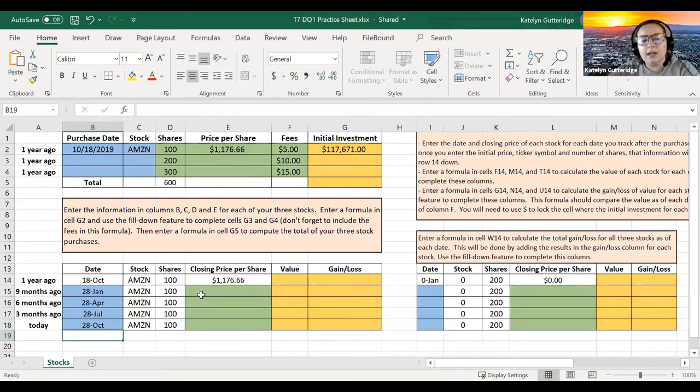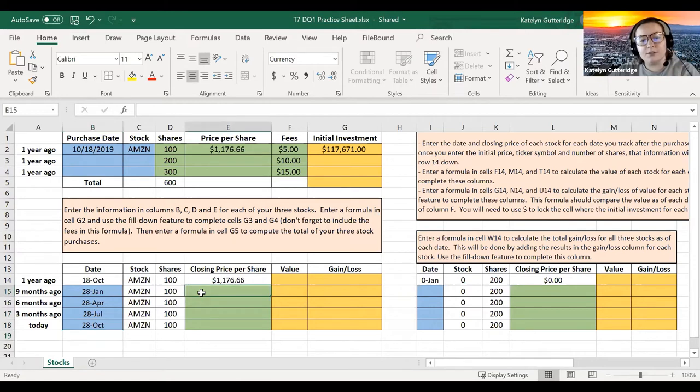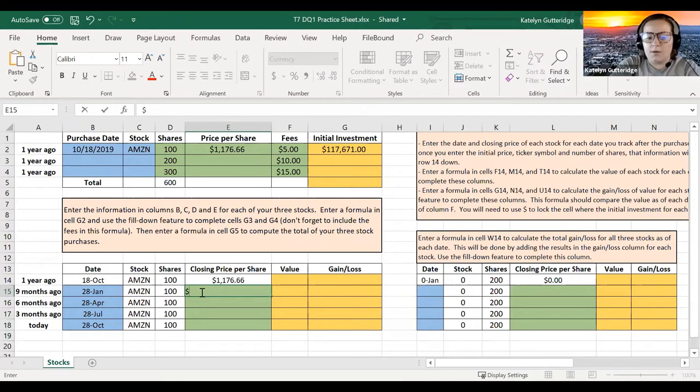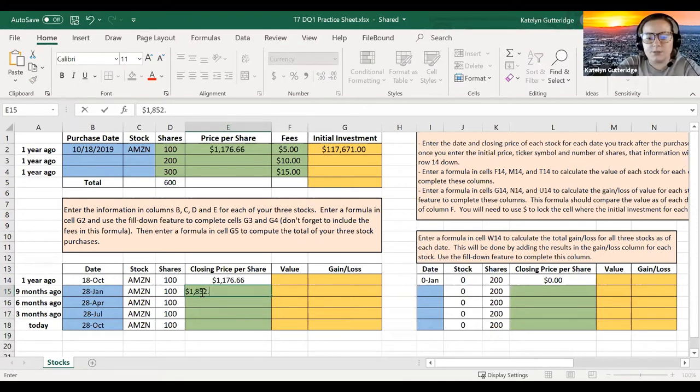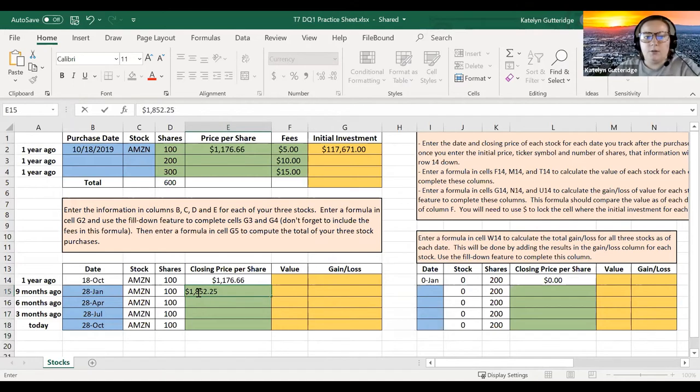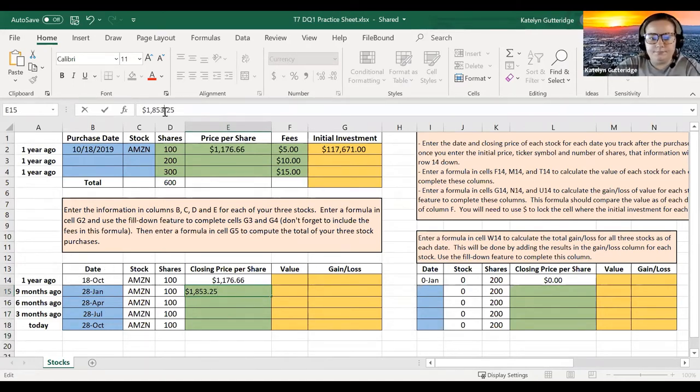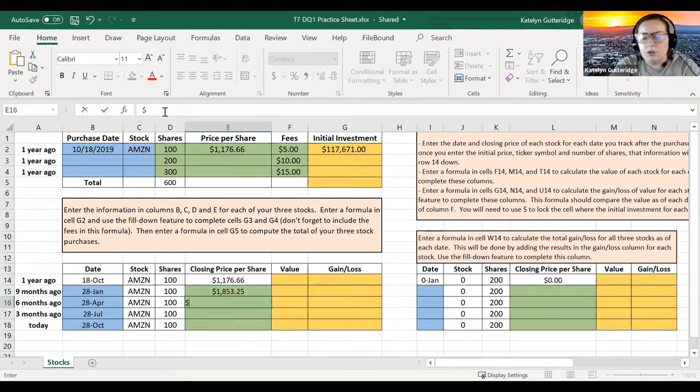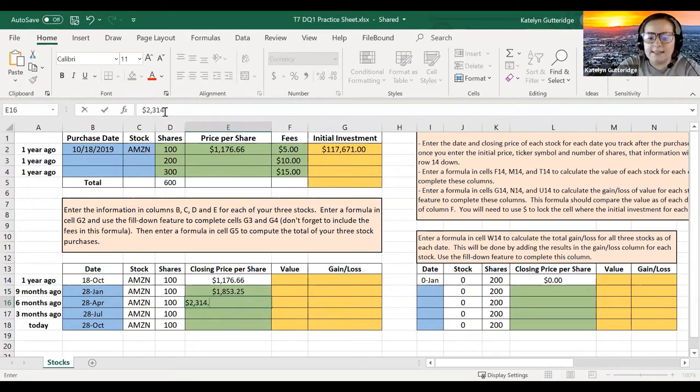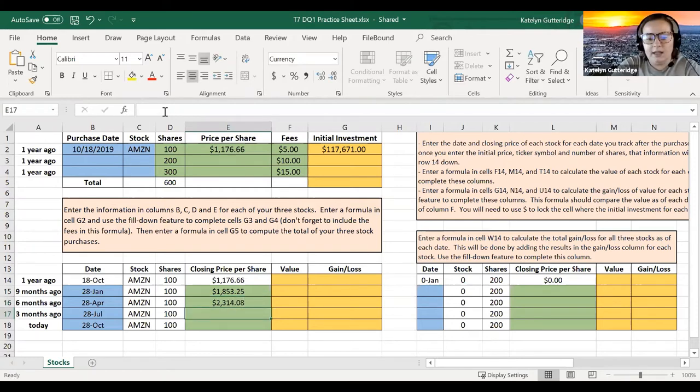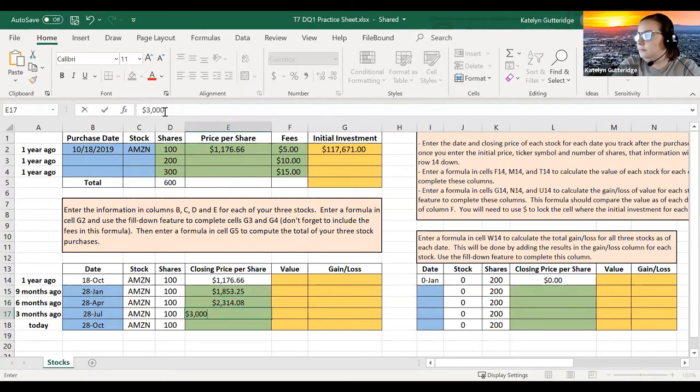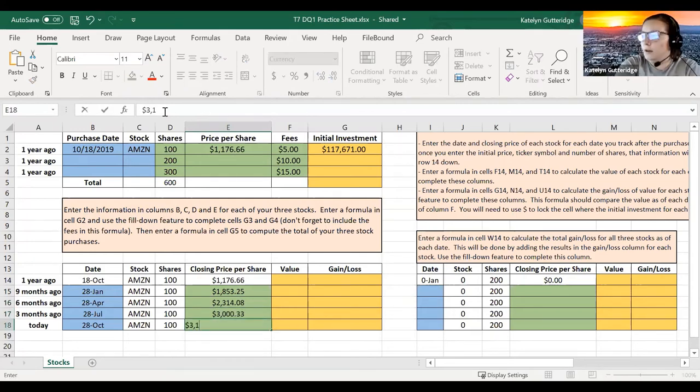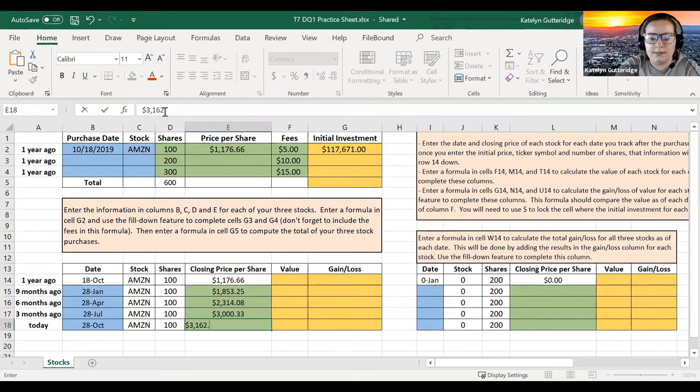So then I get online, I use that filter at the very bottom to filter by dates, and then I type in all of my costs per shares. So this one I looked up already, I have $1,853.25, and then it was $2,314.08, and then I had $3,033, and then lastly I had $3,162.78.